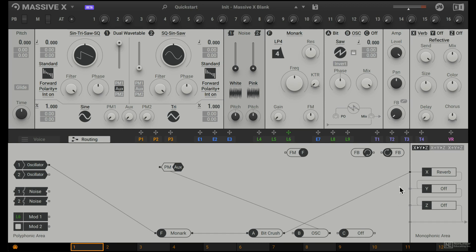So that's a quick look at the routing tab. There's so much we can do here. So as I show you the different elements on the synth, I'm going to go back in the routing and make some changes. So get familiar with the routing tab. Now in the next tutorial, let's check out the dual wavetable.